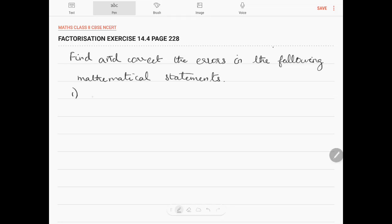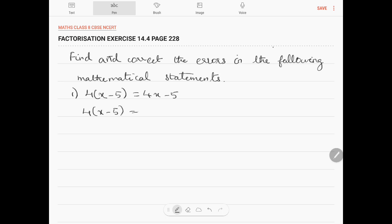Question number 1: 4 into (x minus 5) is equal to 4x minus 5. The correct answer is: 4 into (x minus 5) equals 4 into x, which is 4x, minus 4 into 5, which is 20. So the answer is 4x minus 20, not 4x minus 5.